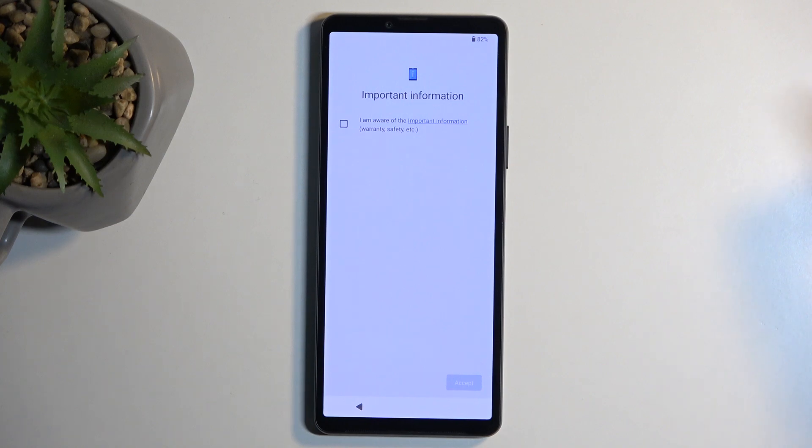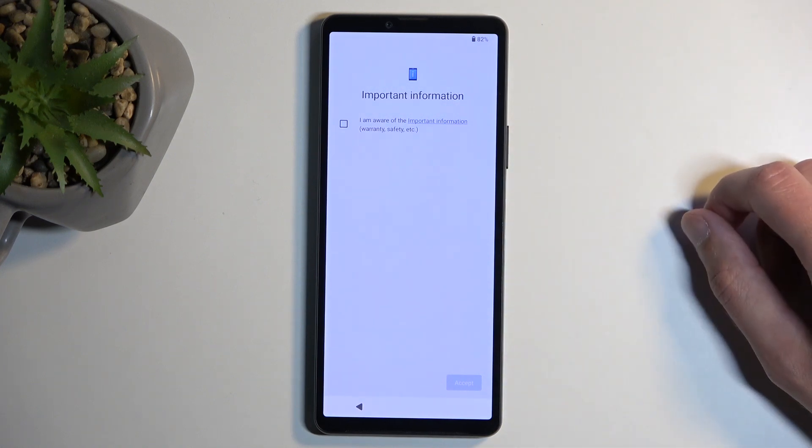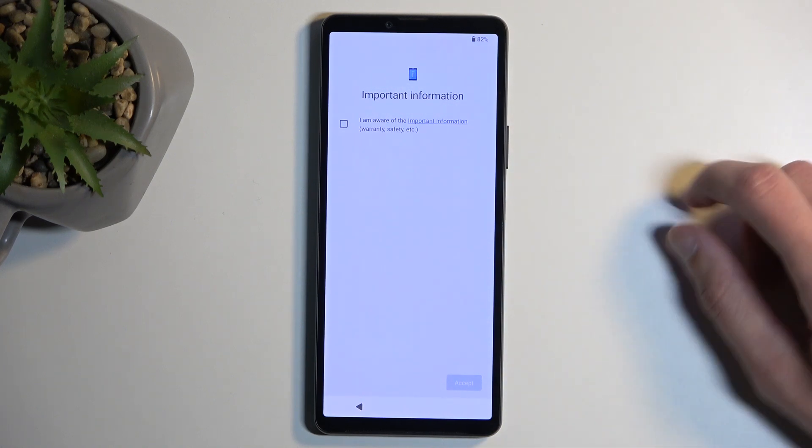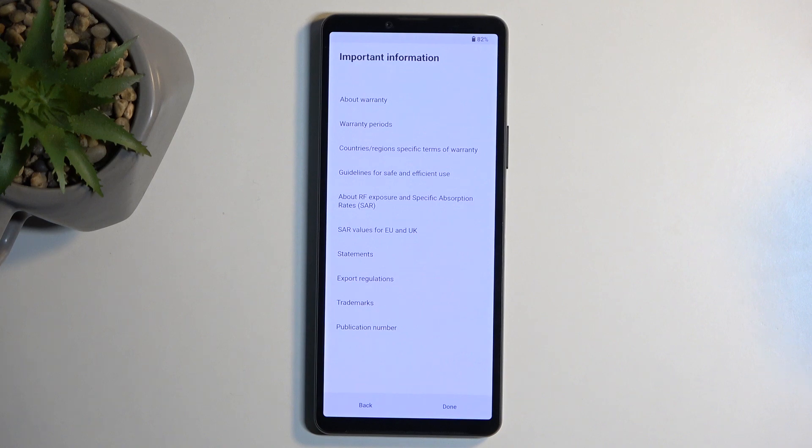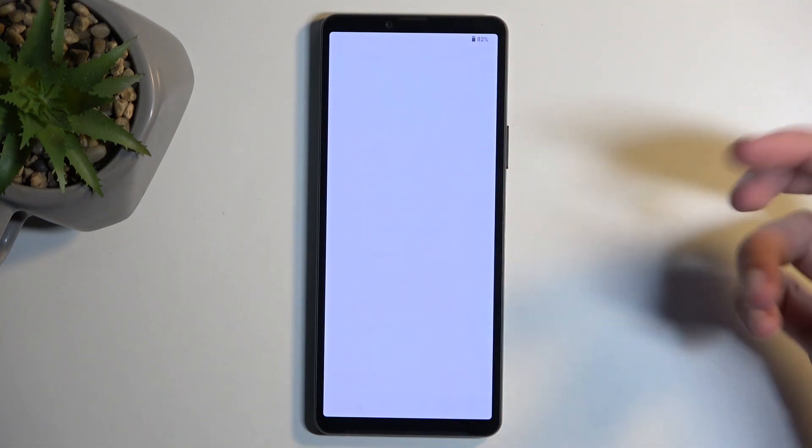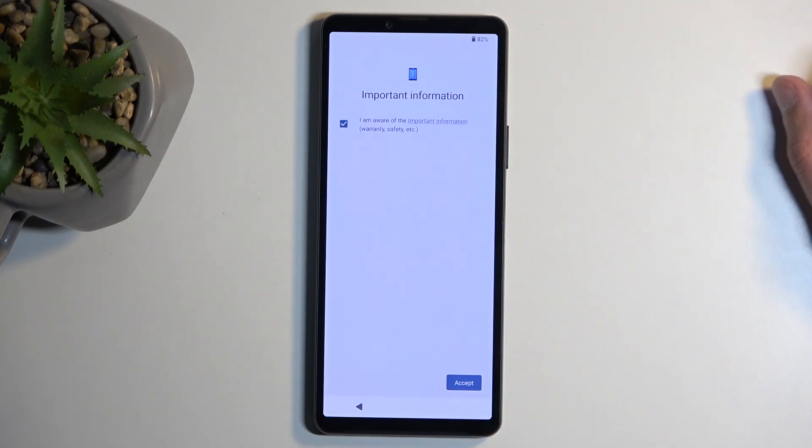Here we have some important information. 'I am aware of the important information' is the most vague corporate thing I have ever seen. You can tap on the important information to read exactly what you will be agreeing to, and it's just a laundry list of different things like warranty, warranty periods, whatever. You get the point. We're going to select done right here, check the box, and go to the next page.